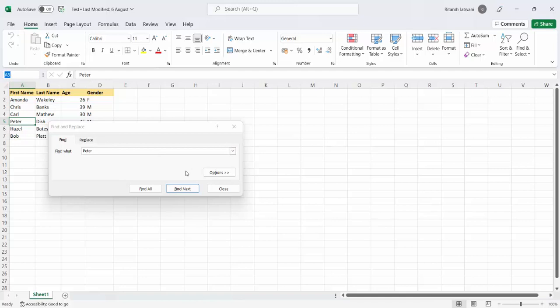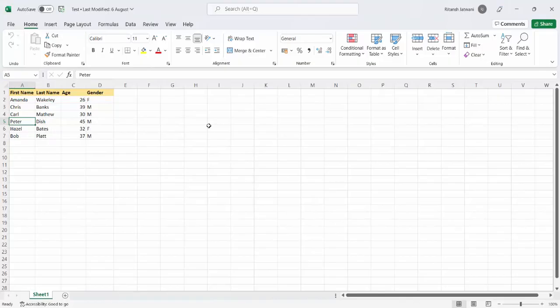Now similarly if I want to perform this functionality using Blue Prism, as of now there is no action available in the MS Excel VBOs. In order to perform that we have to use the code stage — that is, we will be using VBS scripting or VB.NET code to write a particular piece of script for implementing this functionality. Let's go to Blue Prism and start implementing it.